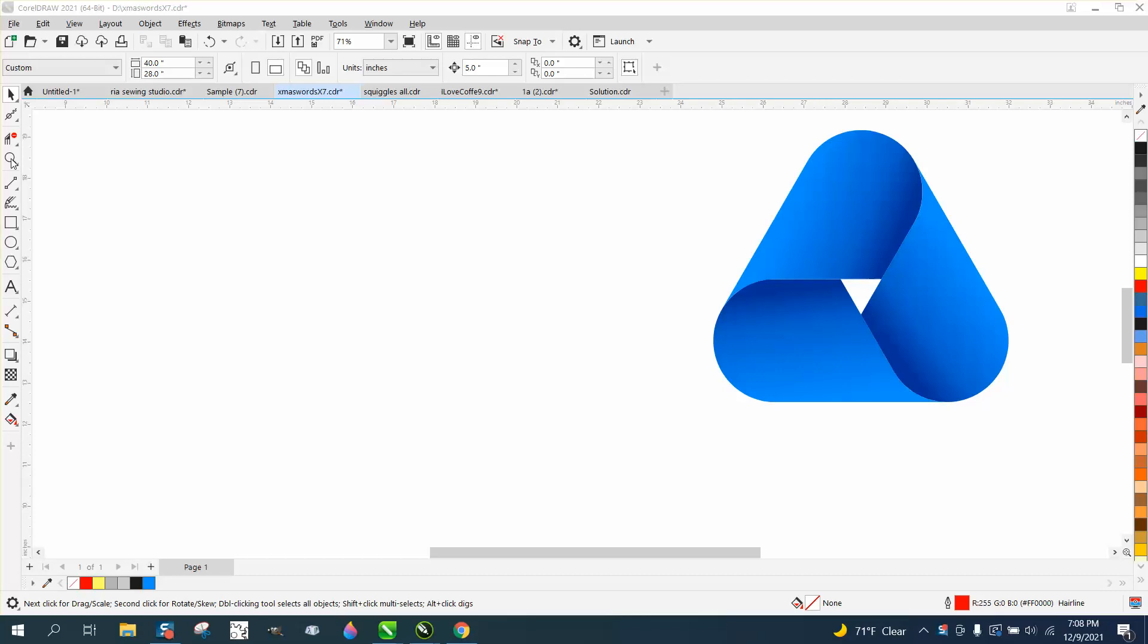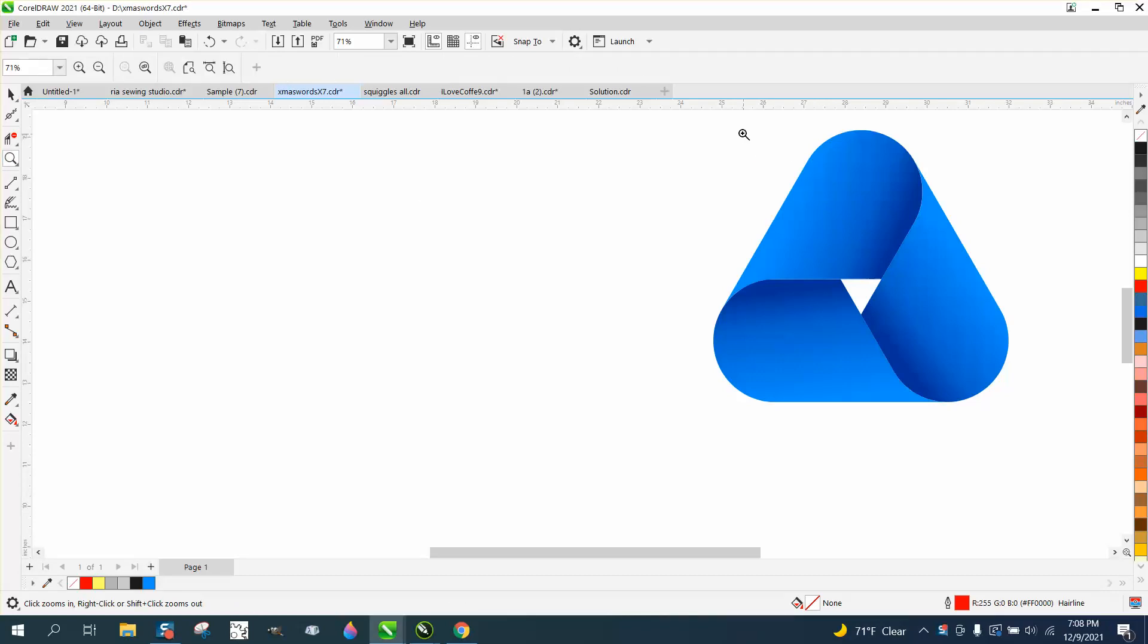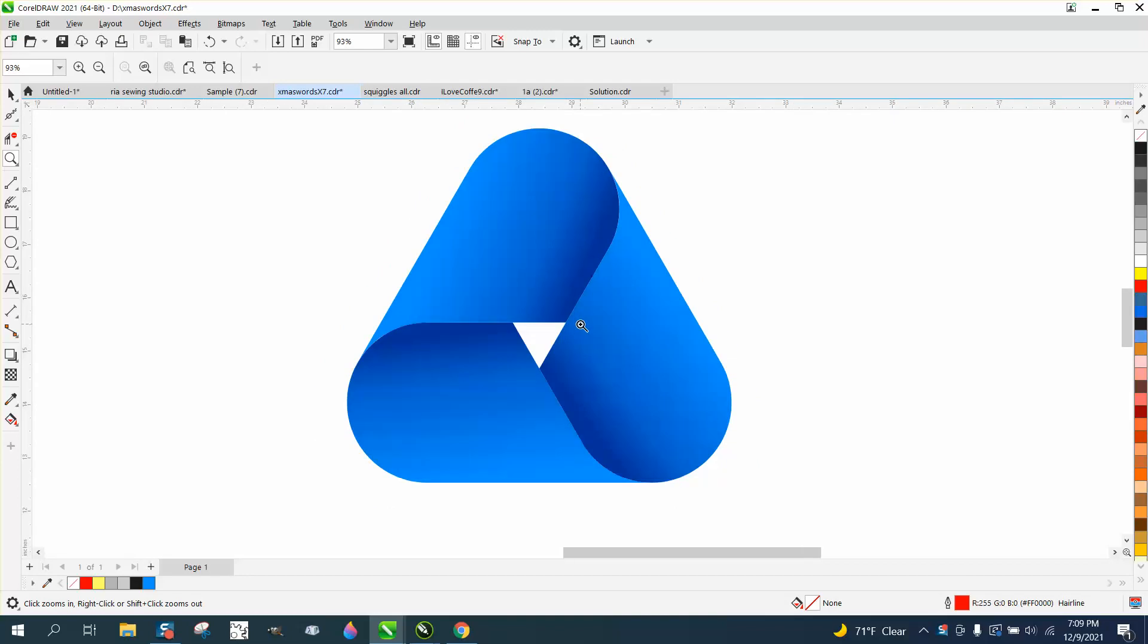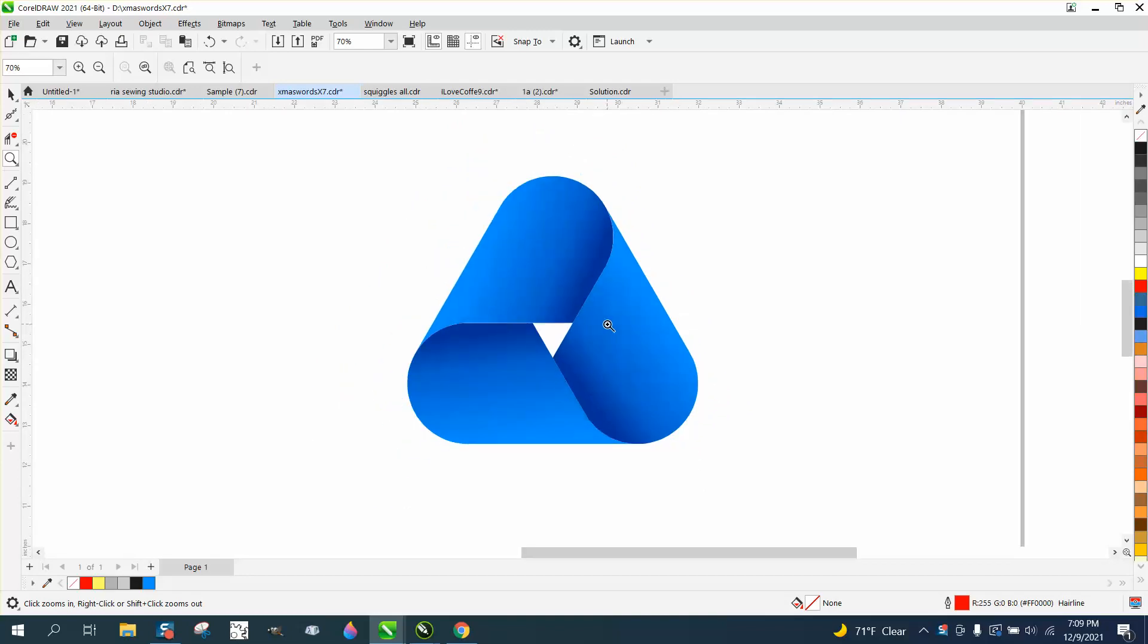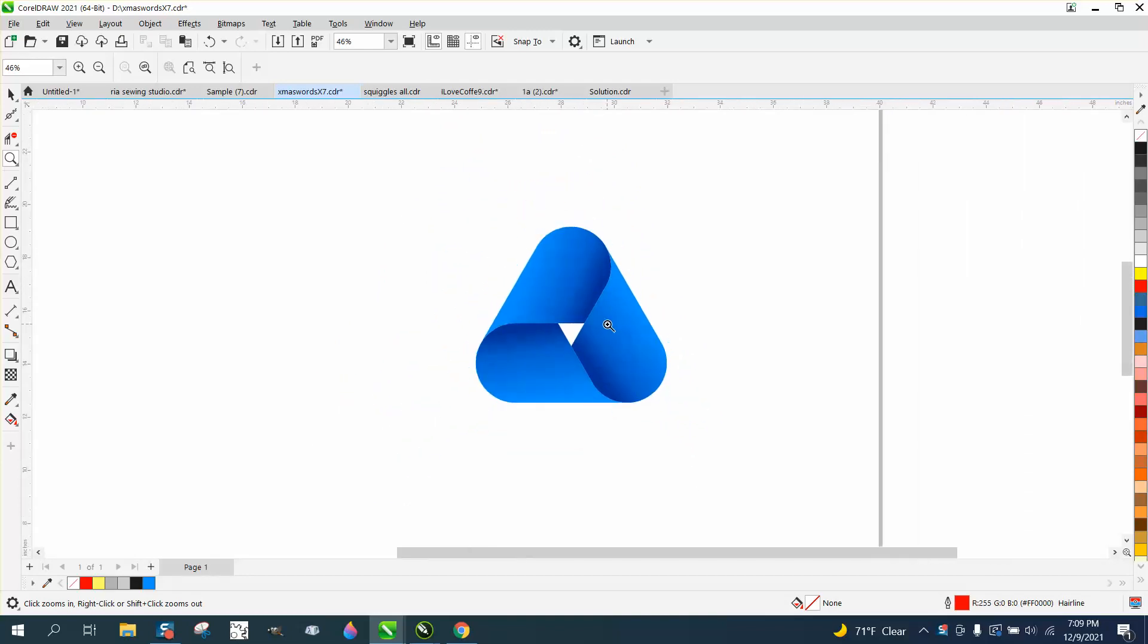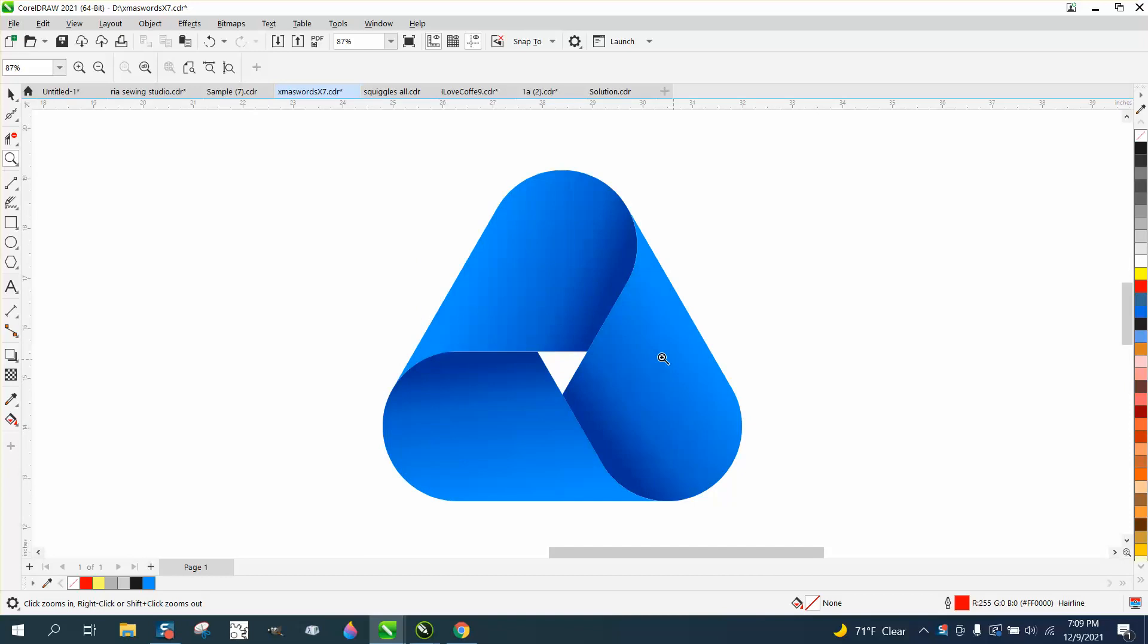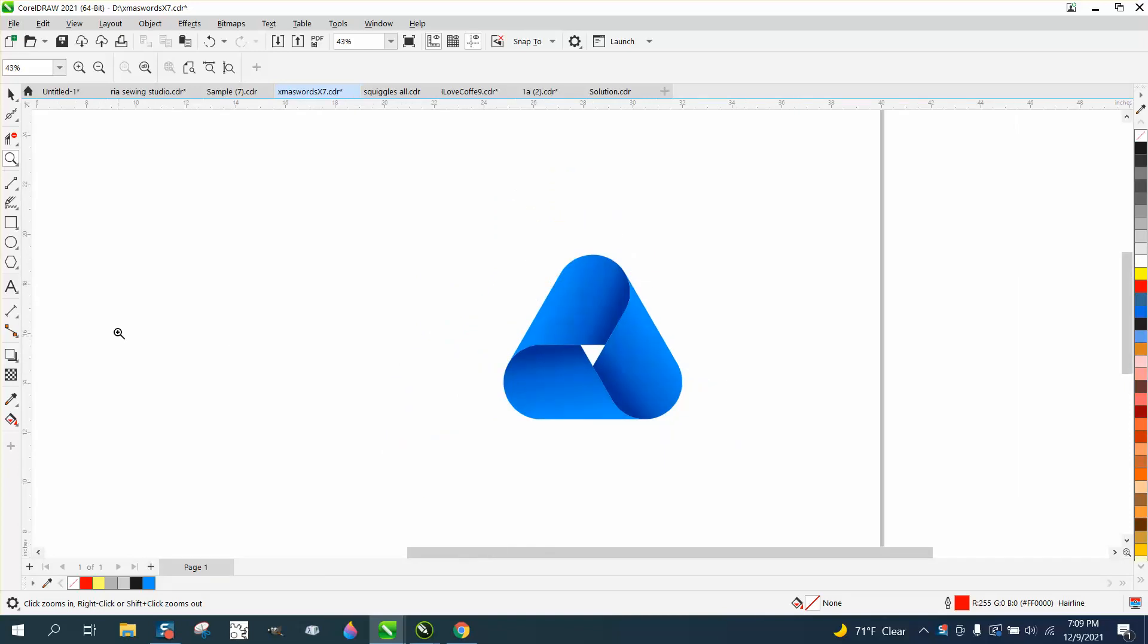Hi, it's me again with CorelDraw Tips and Tricks, and here's a little project that I think anybody could do and have a lot of fun and experiment, and one of the simplest things you could do.